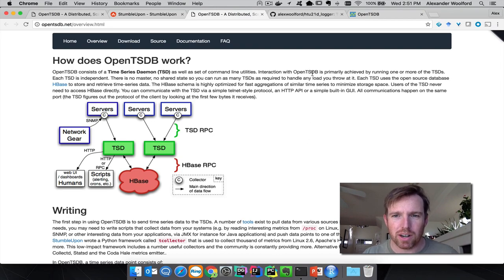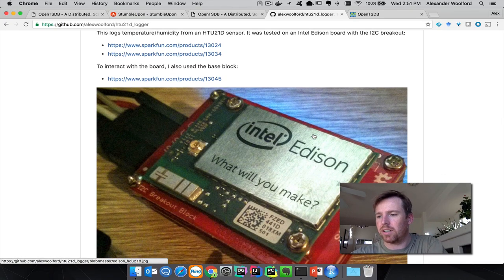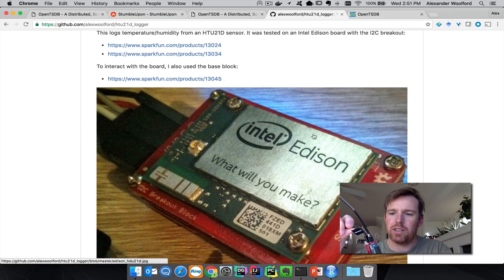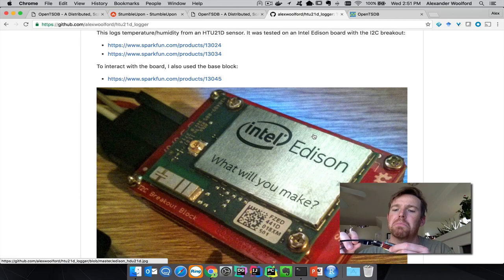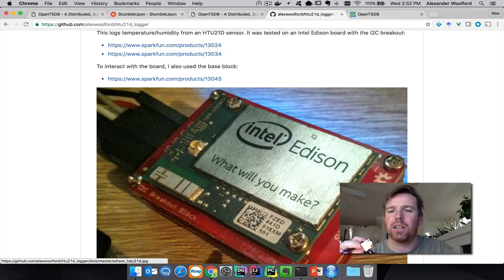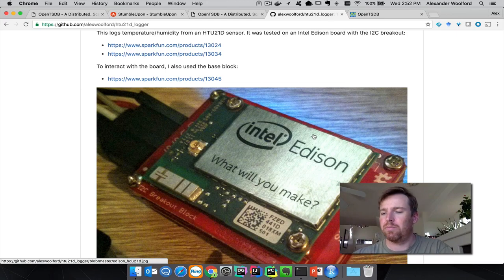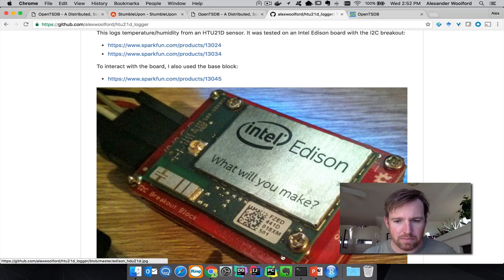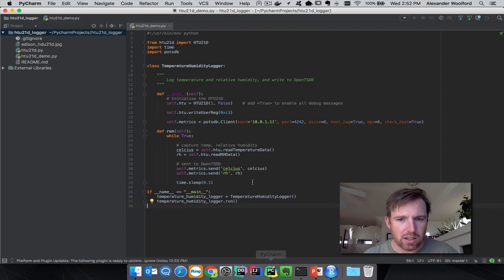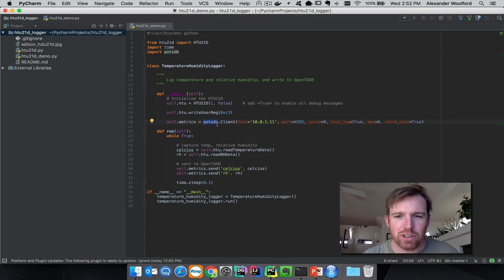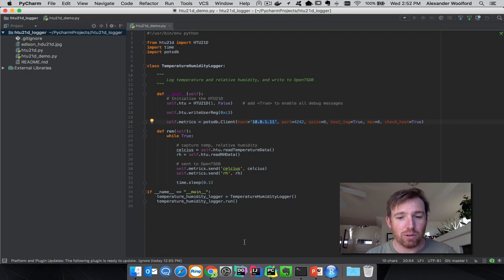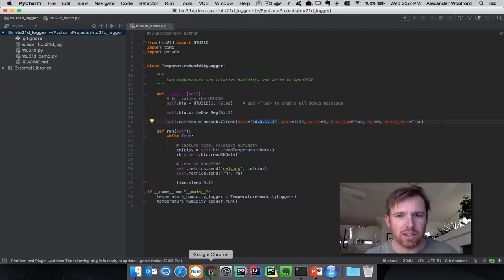I have an example running here. I got an Intel Edison, a little $50 computer, and I have a temperature sensor here. I wrote a little bit of code that is going to write the temperature and humidity to OpenTSDB which I have running, and we'll be able to see that data flowing in real time.